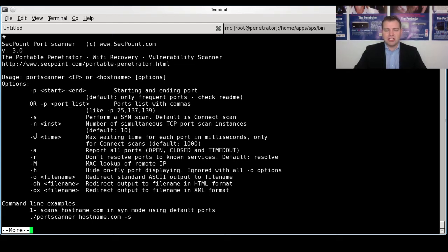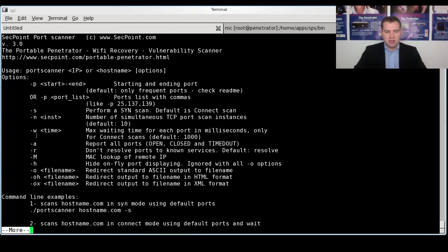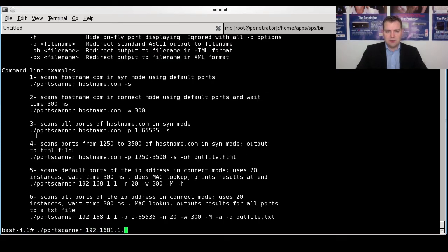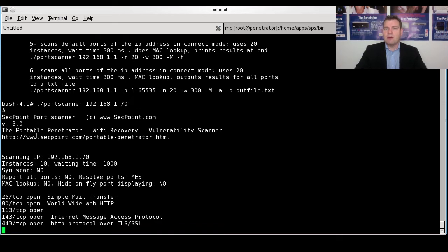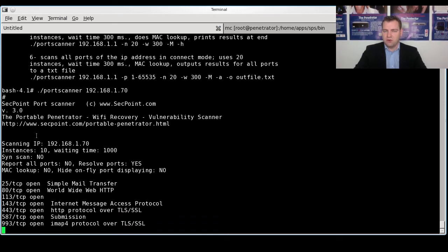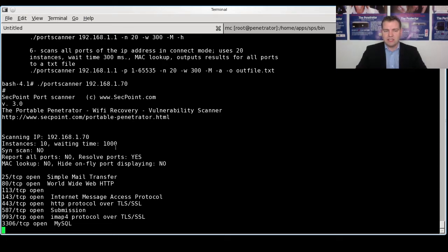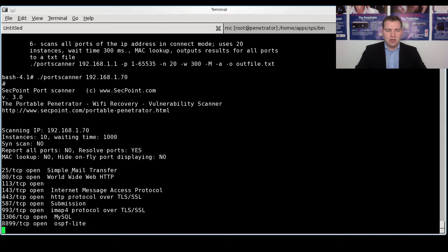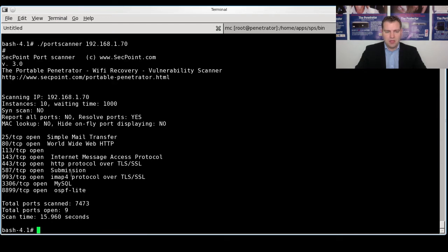So to get some action, I will just put in here my IP address. As we can see, now I'm launching the default scan. You can see here it's a TCP scan, 10 instances, a thousand in waiting time and not showing the MAC address. And here we have all the open ports and the different result services. And you can see here the scan took 15 seconds. It found nine ports and it scanned totally 7,473.